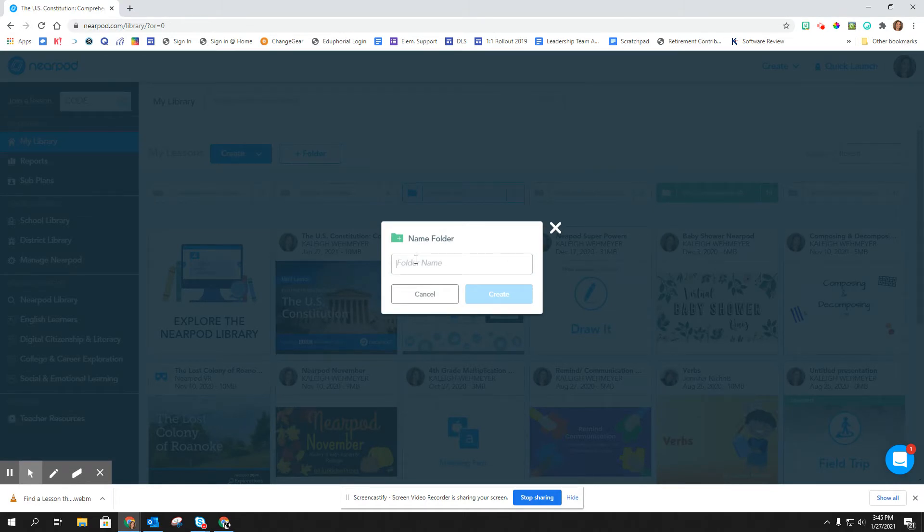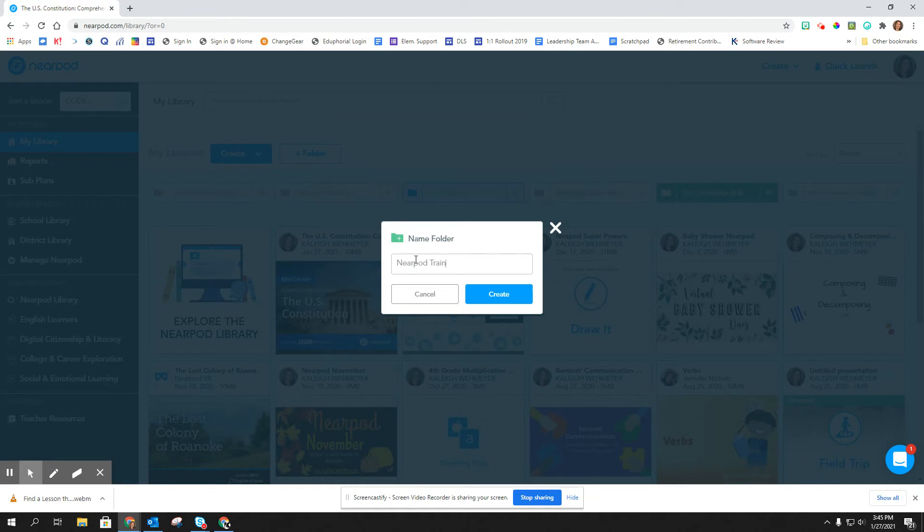Now you can name it whatever you want. In this example I'm just going to go ahead and name this Nearpod trainings and then I'm going to click create.